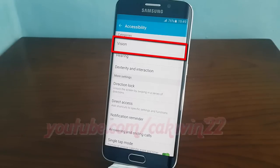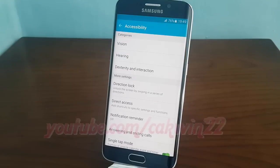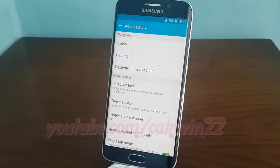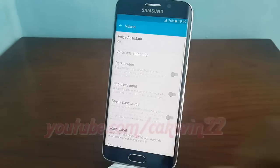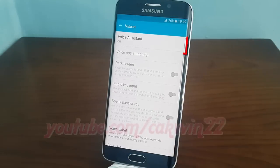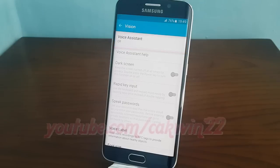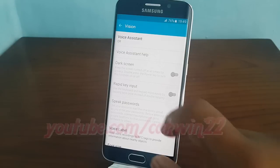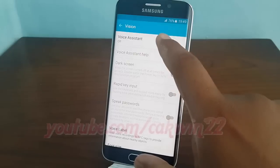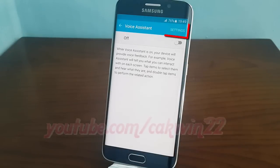Tap Vision. Tap Voice Assistant. Tap Settings.